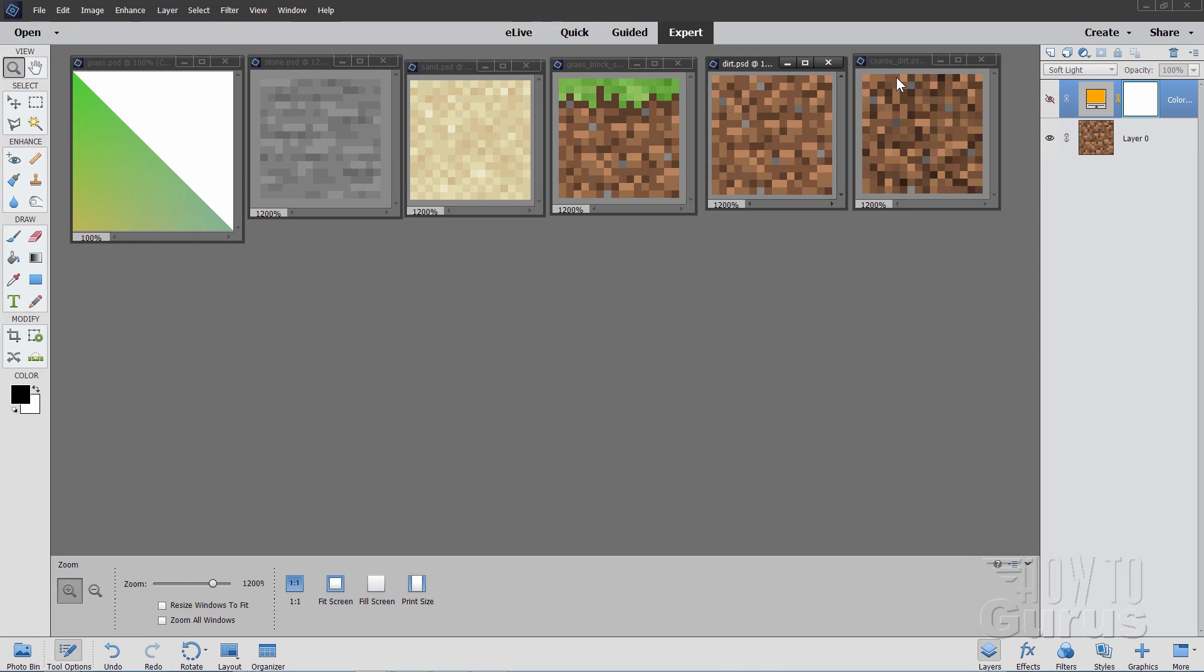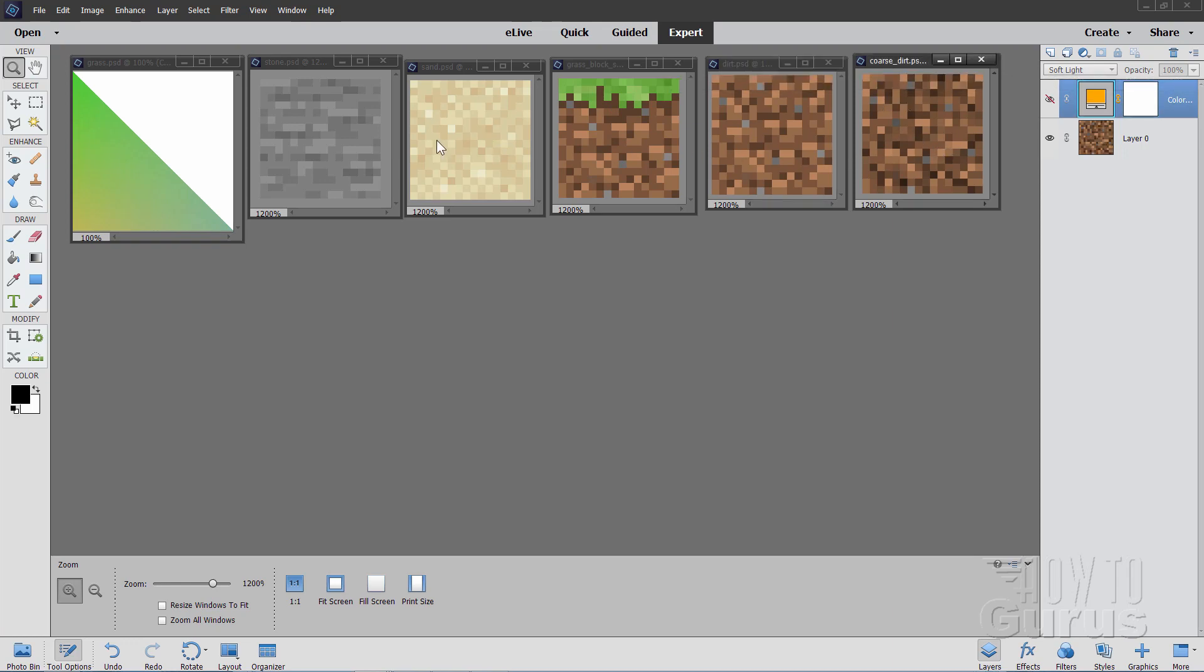There's stone, and sand, grass block side, dirt, and coarse dirt. Now I'm picking these because these are mostly what you'll see when you're looking at a landscape. And once you understand the process here, you can go through and pick up the other few that you may see elsewhere. So that's what you need.